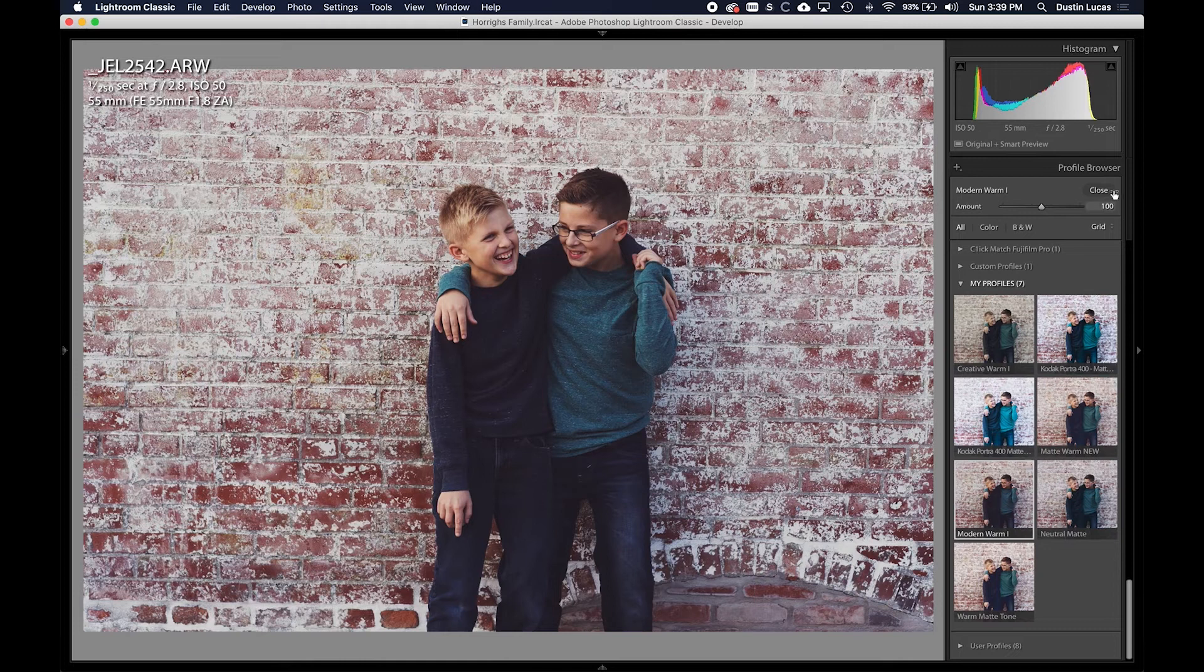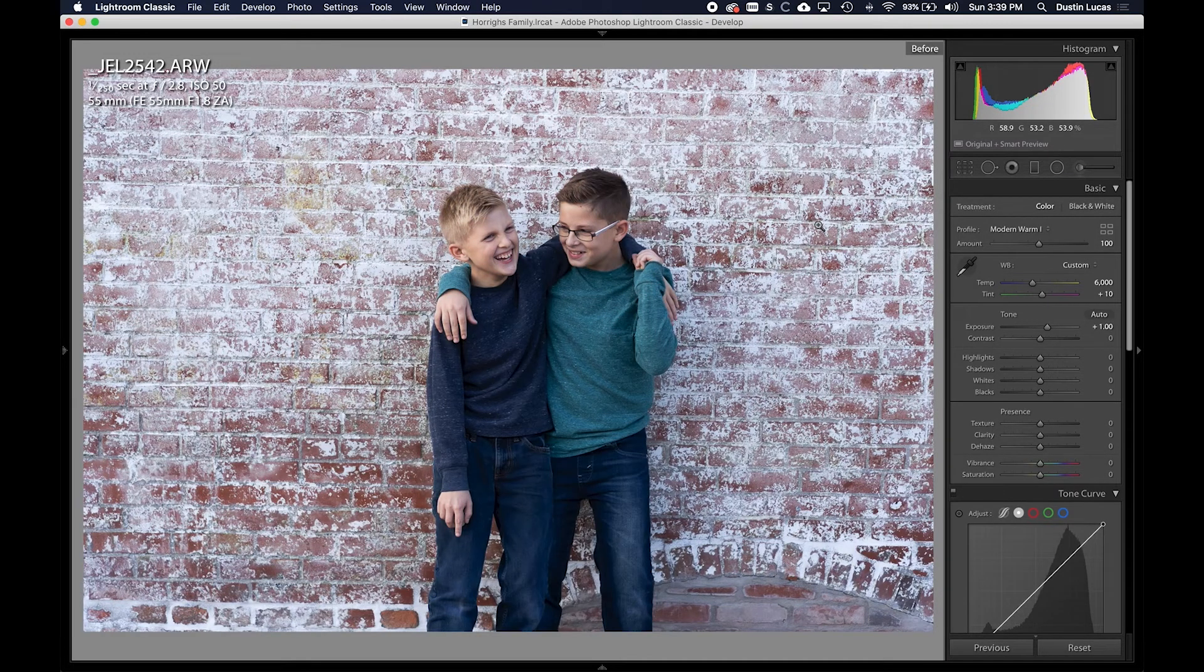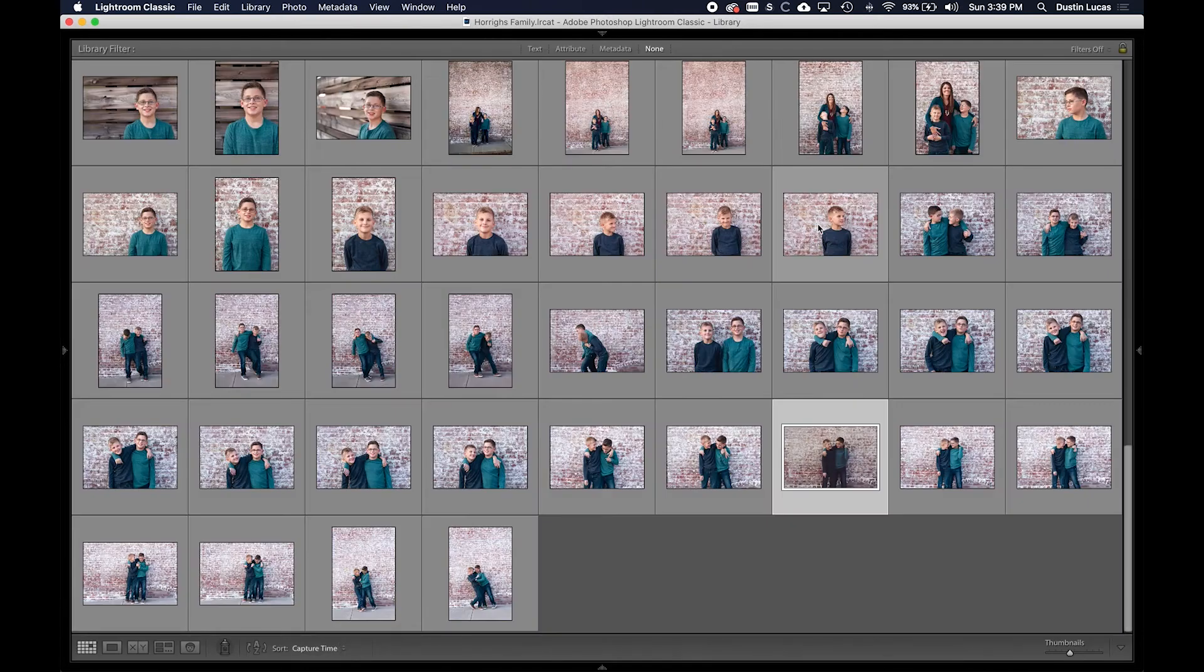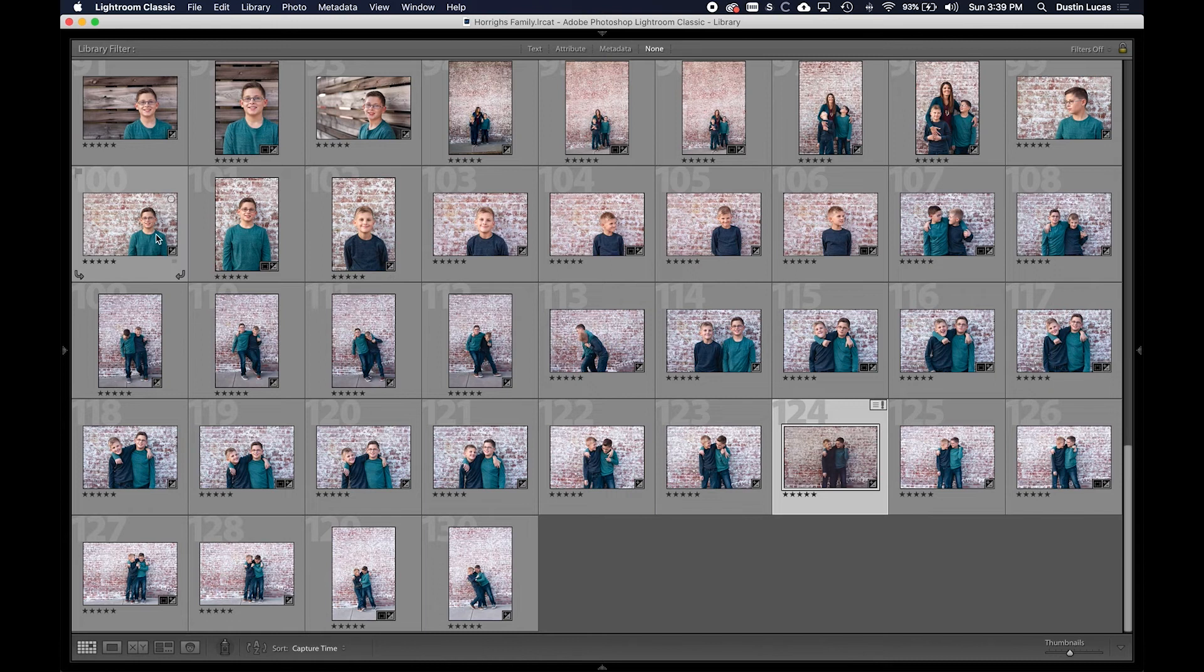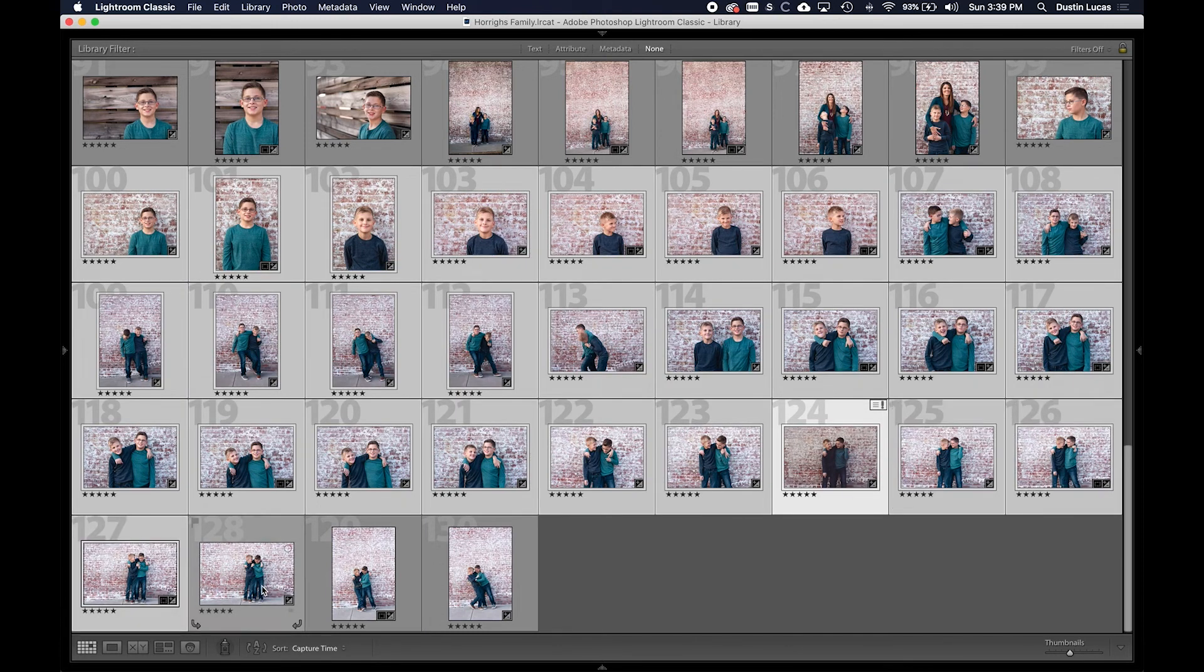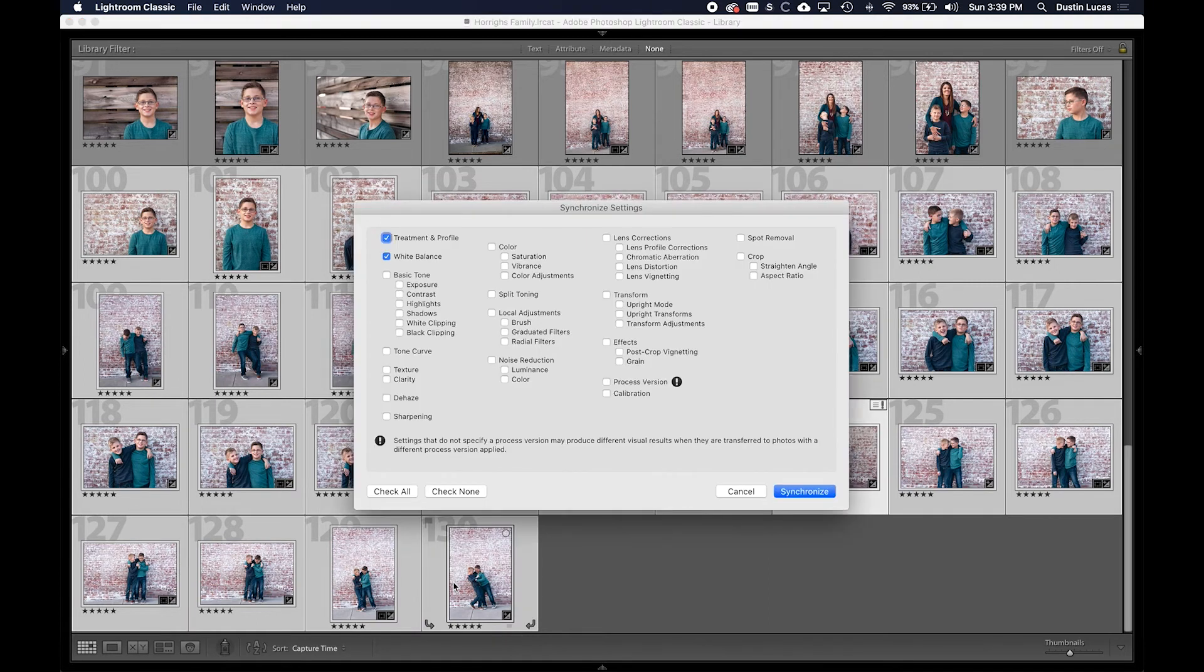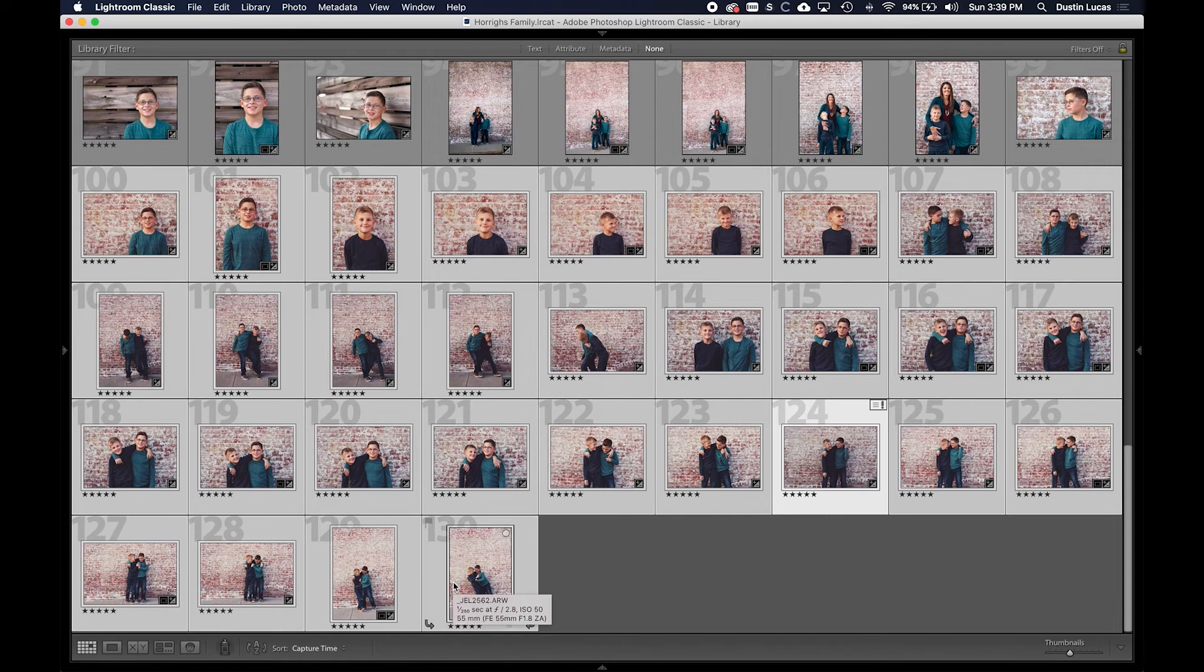Now taking this a step further, here's where we started, here's where we are now. I can take that profile and apply it to multiple images. Just like presets that you can sync to multiple images applied instantly, you can do the exact same thing with profiles.